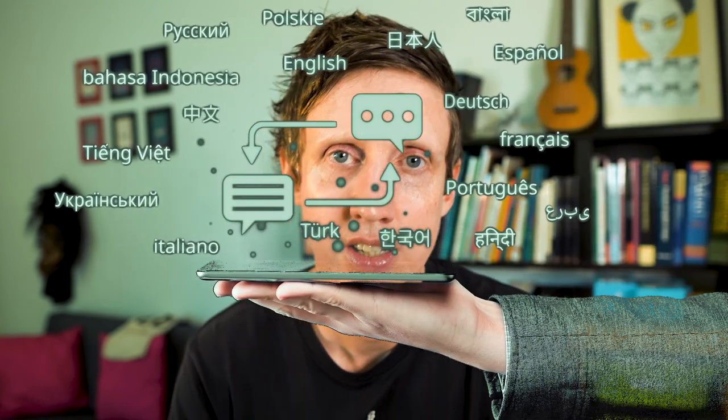English power tip: whenever you find a high-frequency word, don't stop at Google Translate. Take it one step further and look up your word in an English-to-English online dictionary. You'll find lots of different core meanings and example sentences.